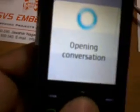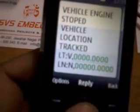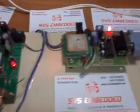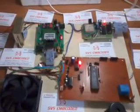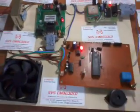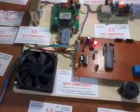The car stops and at the same time we receive the latitude and longitude location. We receive an SMS confirming 'car stopped.' The vehicle engine is stopped and the vehicle location is tracked by latitude and longitude position. For any problems, contact www.svsembrade.com or svsembrade@gmail.com.